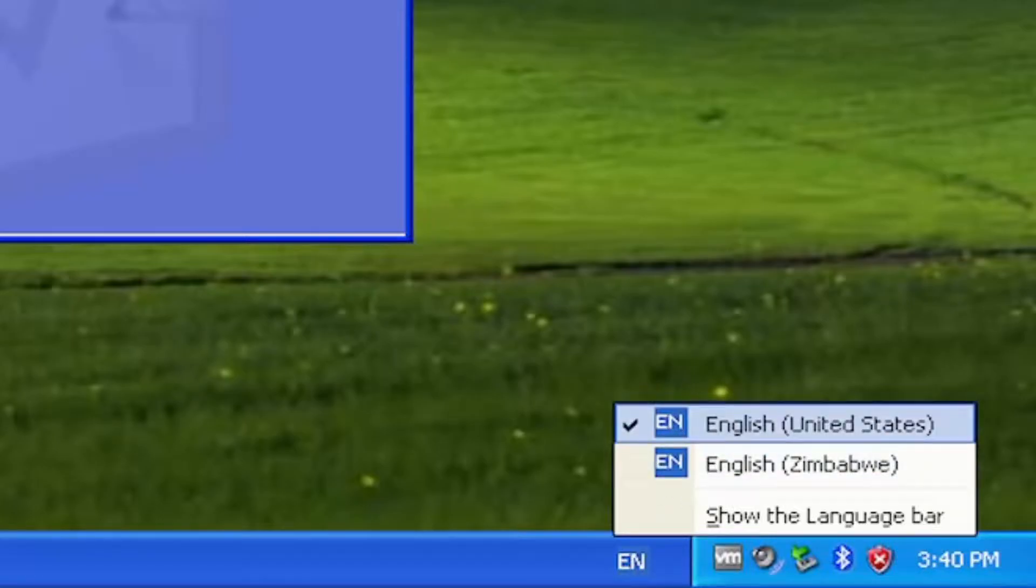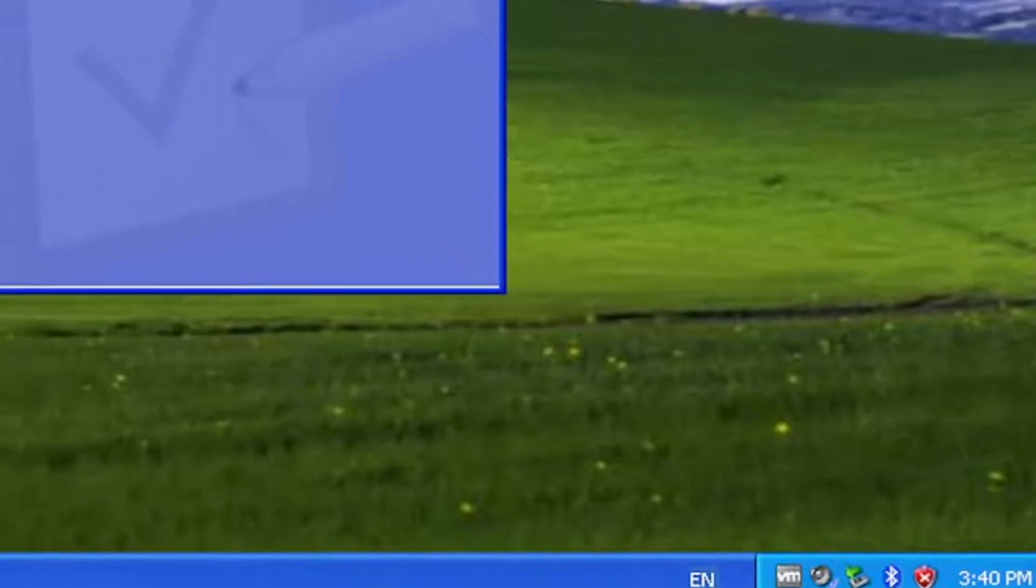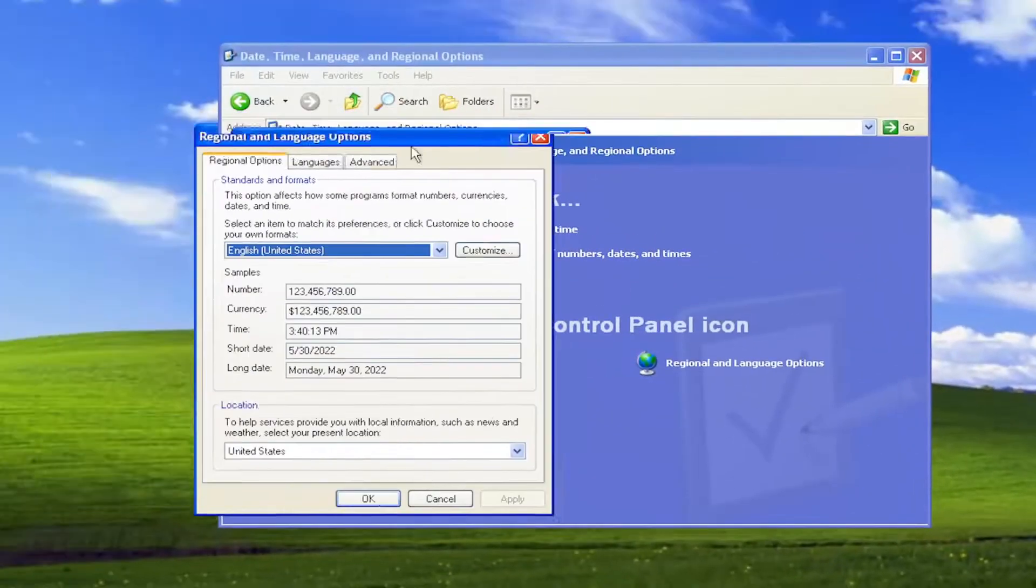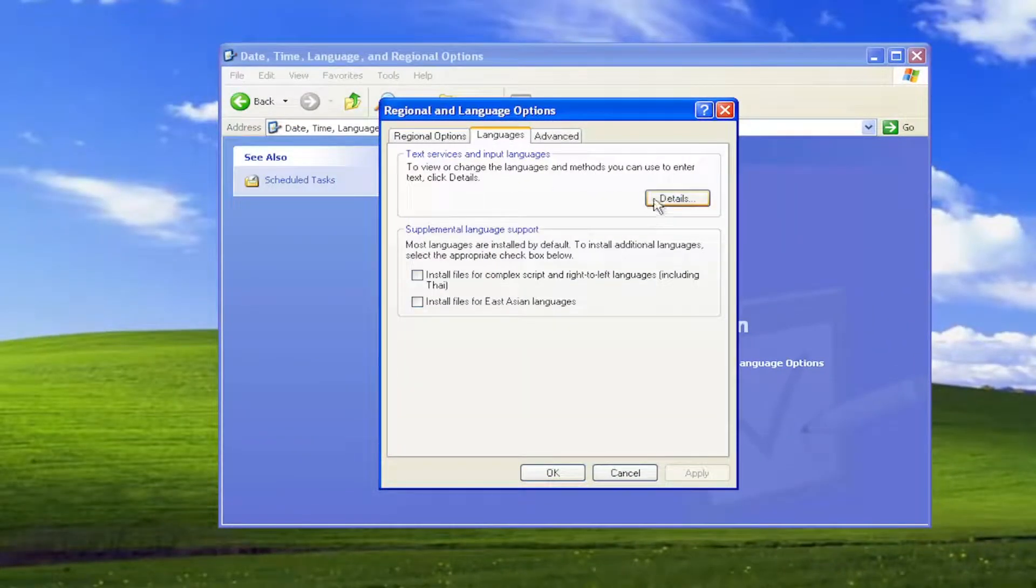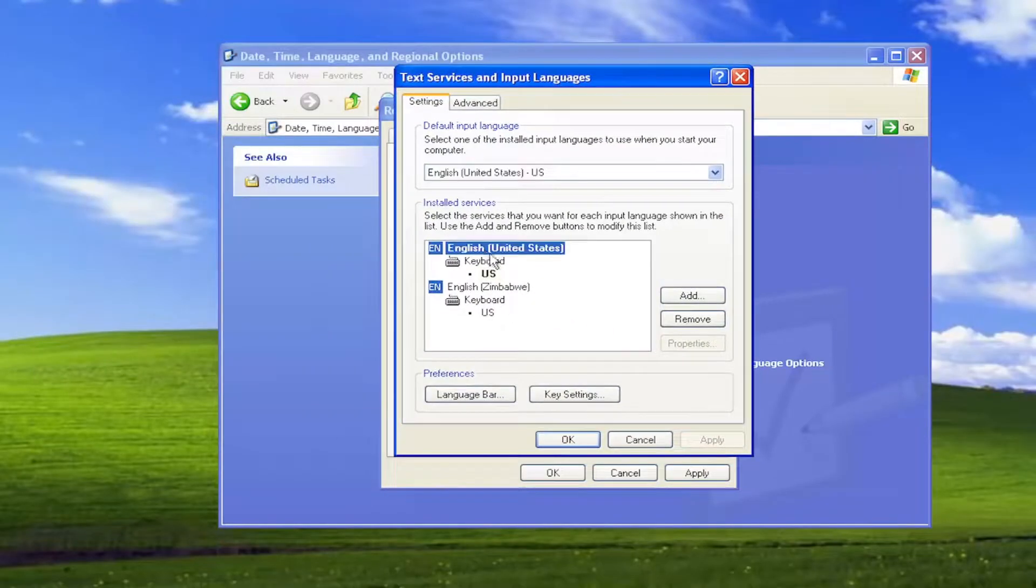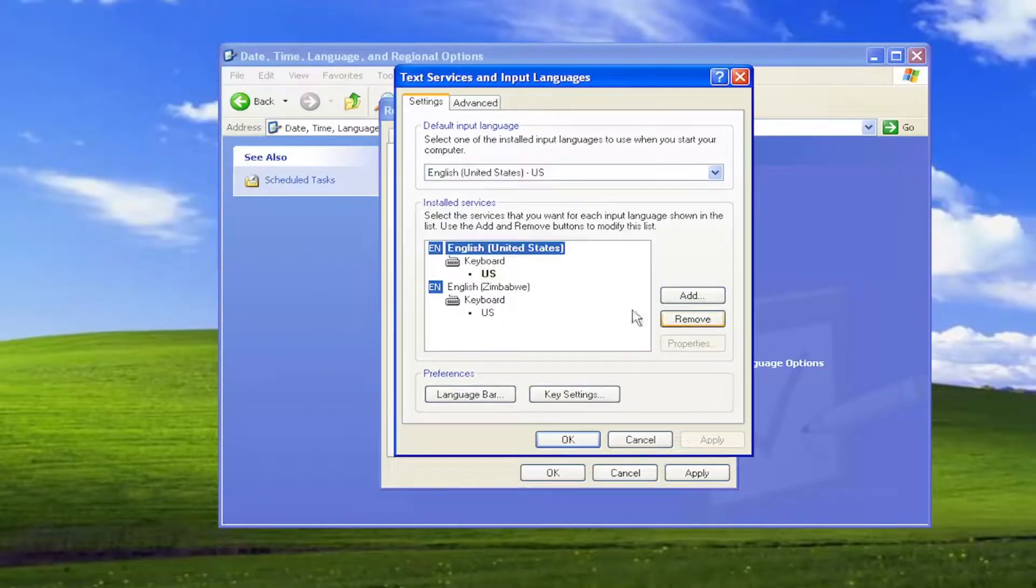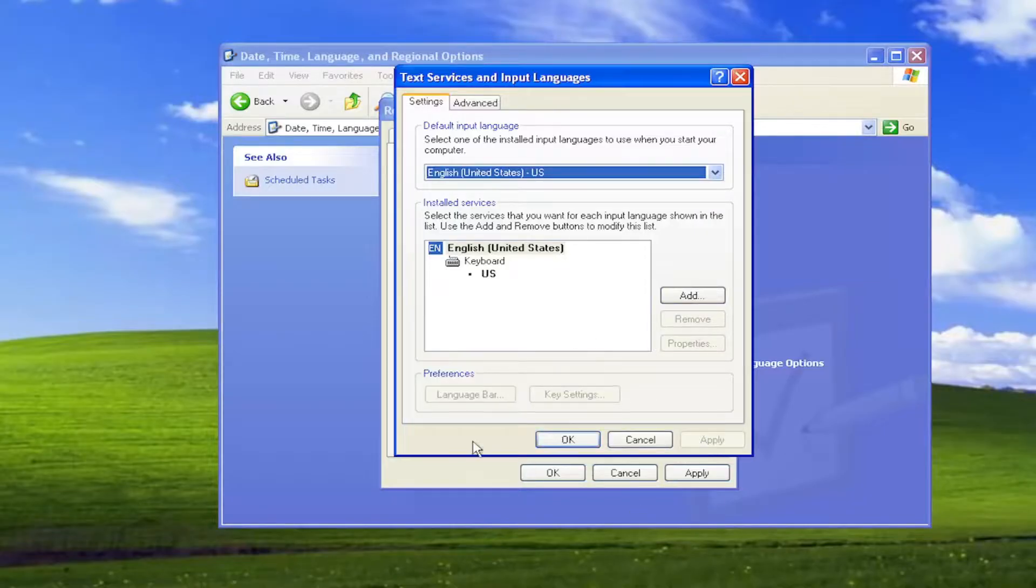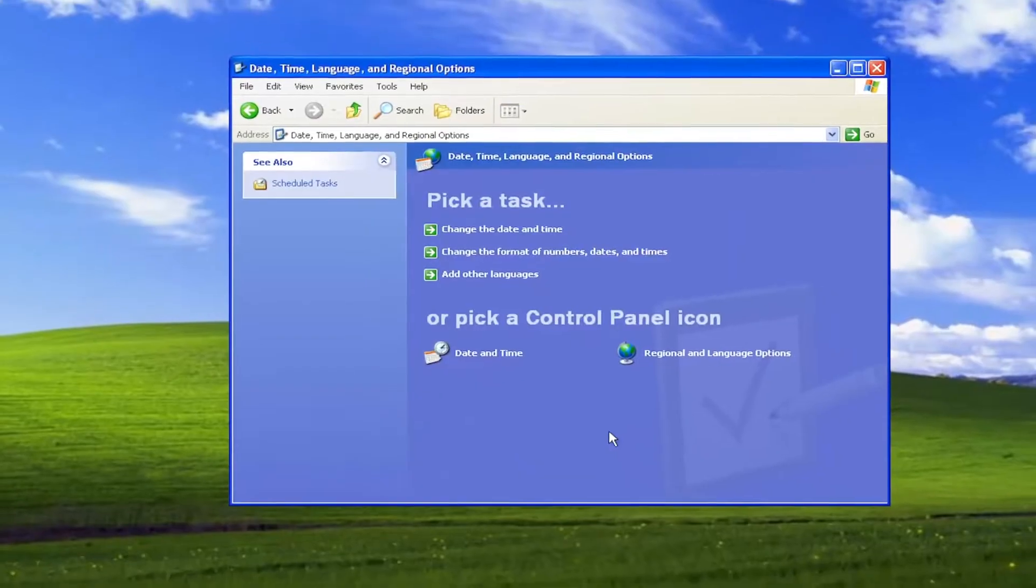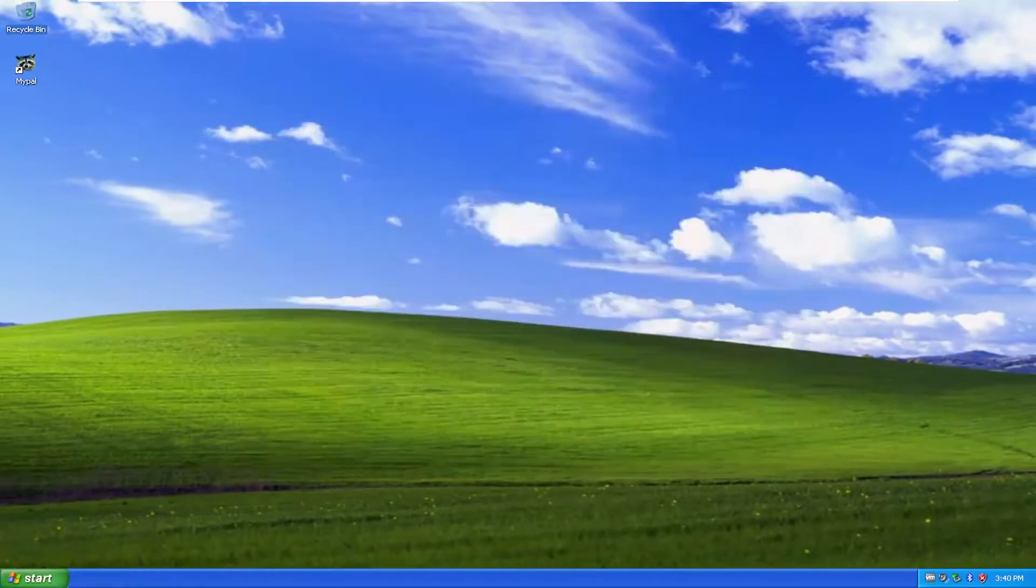Pretty straightforward process. If you go back into the Regional Language Options as well, and go back to Languages and then Details, you can remove a language from here as well. You can just select the Remove button and then you won't have that option down there anymore because you should only have one language installed on your computer. Pretty straightforward process guys.